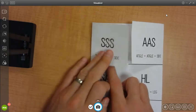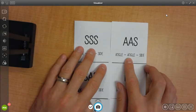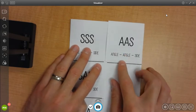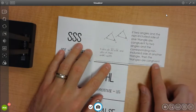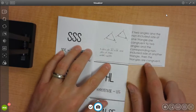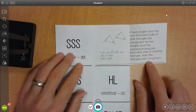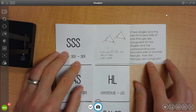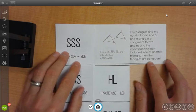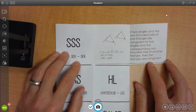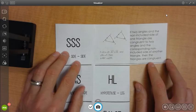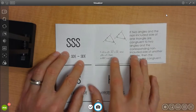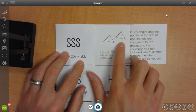The next one is angle, angle, side. So if we undo that flap, you can see the description on the right-hand side that you'll be writing in. And it says if two angles and the non-included side of one triangle are congruent to two angles and the corresponding non-included side of another triangle, then the triangles are congruent. And you can see you have the side markings and angle markings to show this.